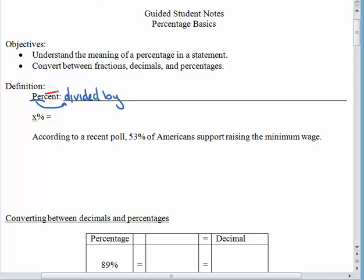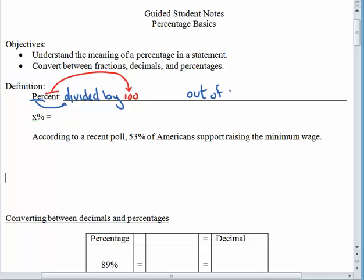Cent — just like there are 100 cents in a dollar — means 100. So percent quite literally tells us that we are dividing by a hundred. Some people like to say that this means "out of 100," and that's perfectly fine also.